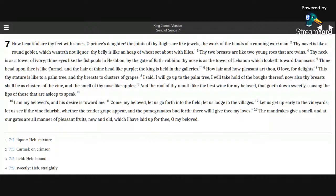Thine eyes like the fish pools in Hezbon by the gate of Bath-Rabim. Thy nose is as the tower of Lebanon, which looketh toward Damascus.